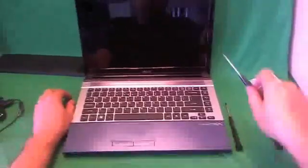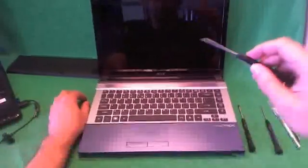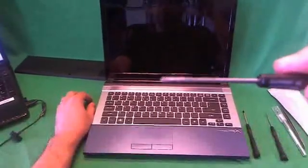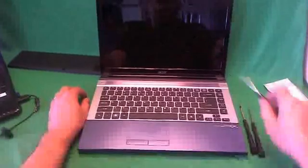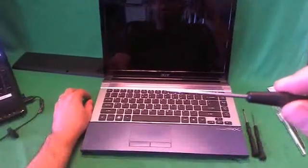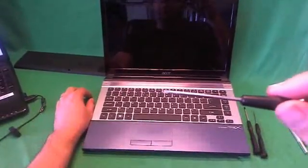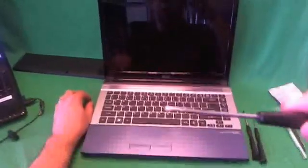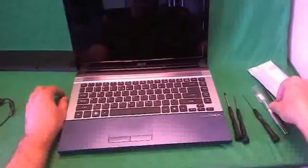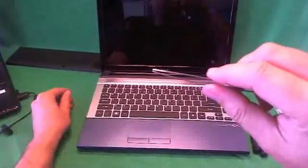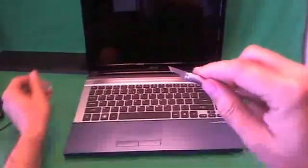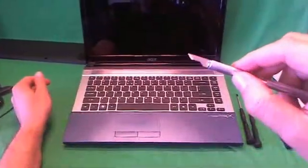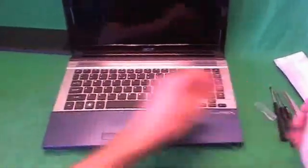Then we have a PH-00 screwdriver for the smaller Phillips screws. And a 2mm flat head screwdriver to pry things open and to remove Phillips screws at an angle. It's very handy but I'm not sure we will use it for this laptop. We have a pair of sharp metal tweezers to remove any screws that may be stuck. And an X-Acto knife or a hobby knife to remove the plastic screw covers, which we'll start with right now.